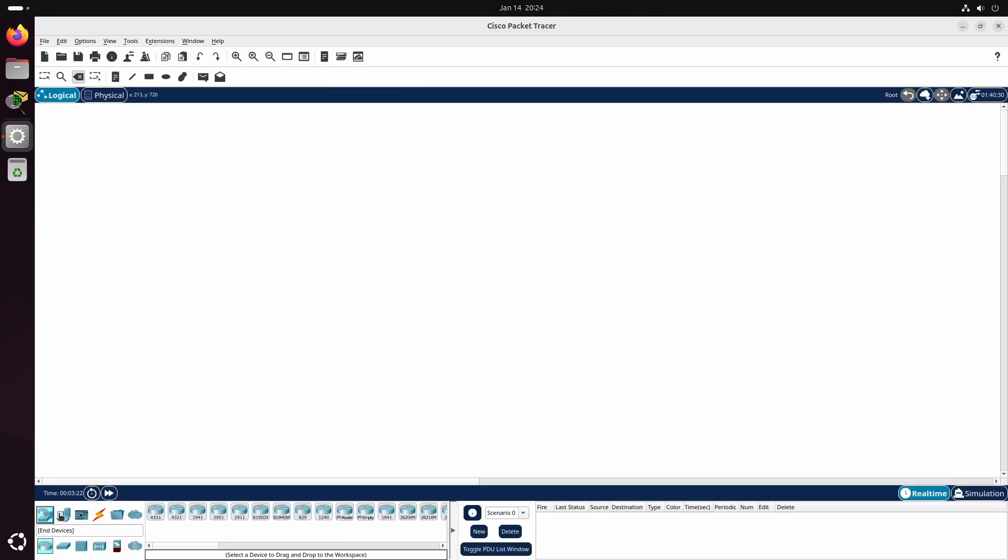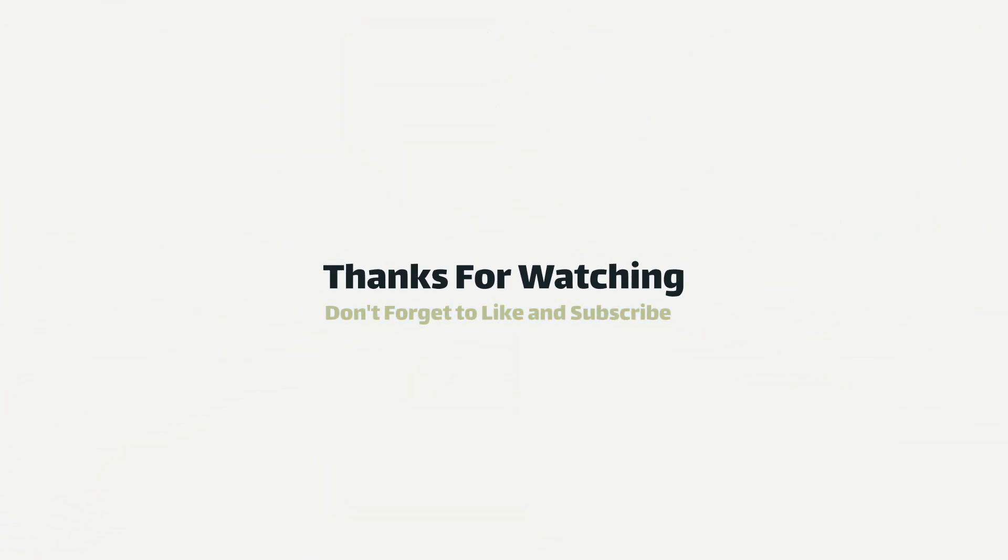And that brings us to the end of the video. If you found this helpful, don't forget to like and subscribe to the channel.